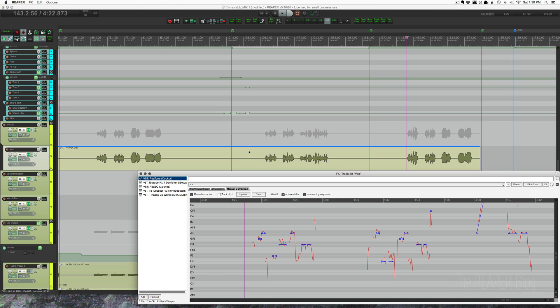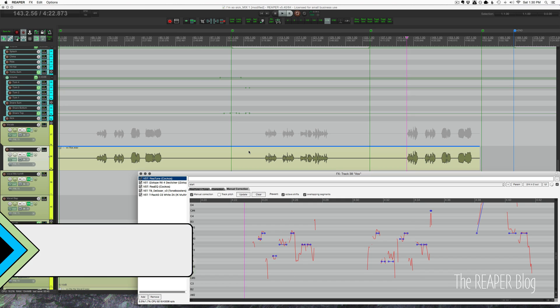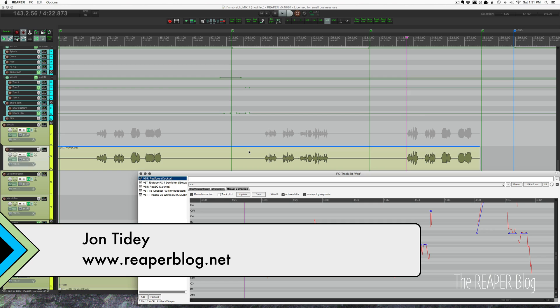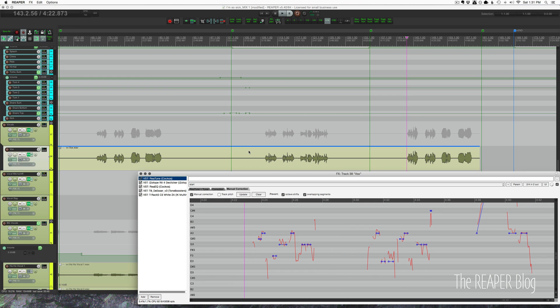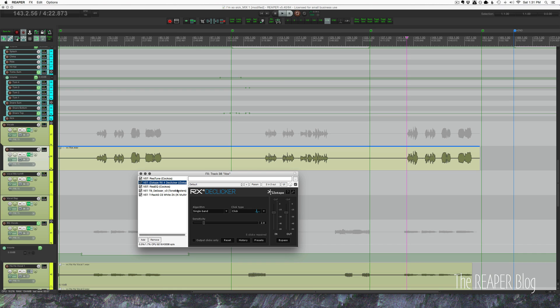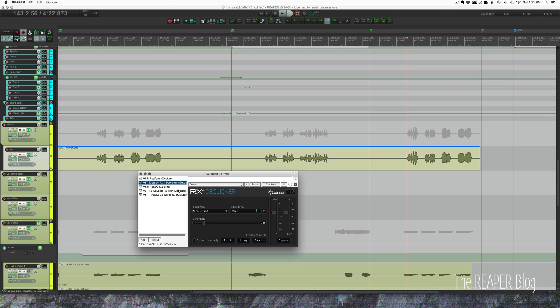Hey guys, welcome to another ReaperBlog tutorial. Got a quick tip for you today. Working on a mix, this lead vocal has ReaTune and RX De-clicker on it. ReaTune just because it needs some pitch correction, and De-clicker because there's some nasty clicks, pops, and mouth noises that are tedious and slow to manually edit. De-clicker is an amazing tool that instantly cleans it up and usually does a really great job.